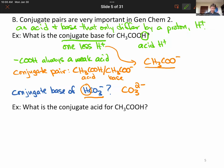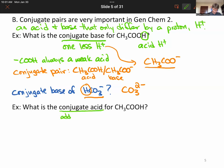Now let's do conjugate acids. This is completely general: for a conjugate base you take away an H+; for a conjugate acid, you always add an H+ to get the conjugate acid.